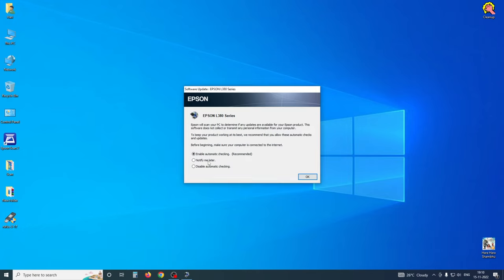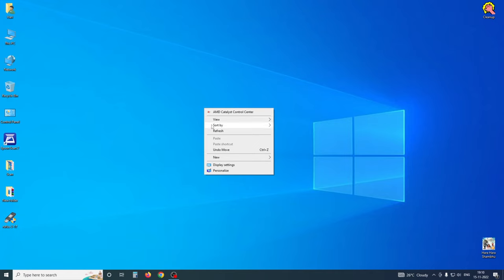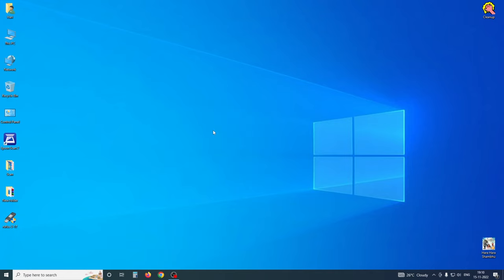So, we are going to use a tool. Its name is Rufus. This is a small software. We are going to use a USB bootable drive, and we are going to use Rufus for that.